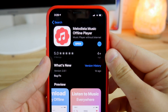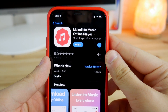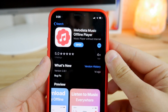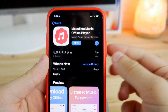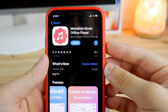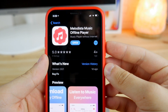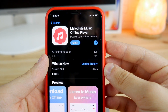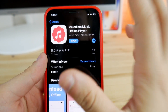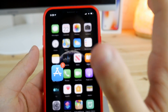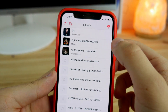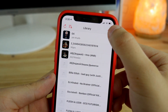Now search for a music player — obviously we need one for playing this kind of music. This one is called Melodista Music, it's one of the best players out there. I'll have the link for it down below in the description. Click download, then launch it, and click on the cloud button in the top right corner.